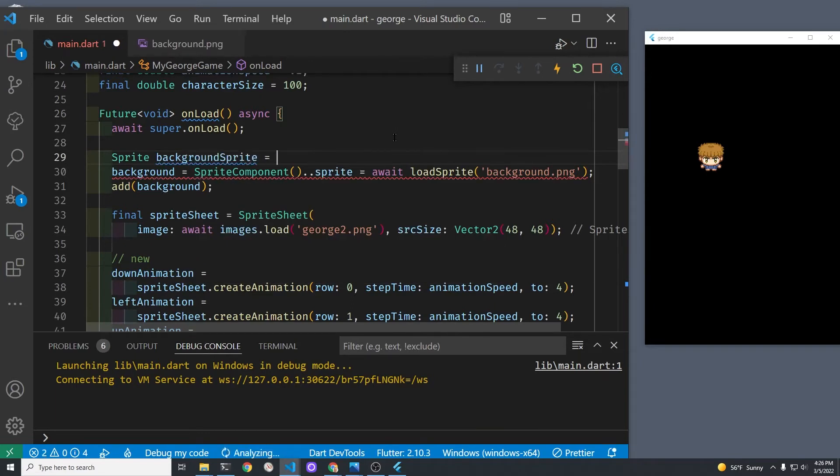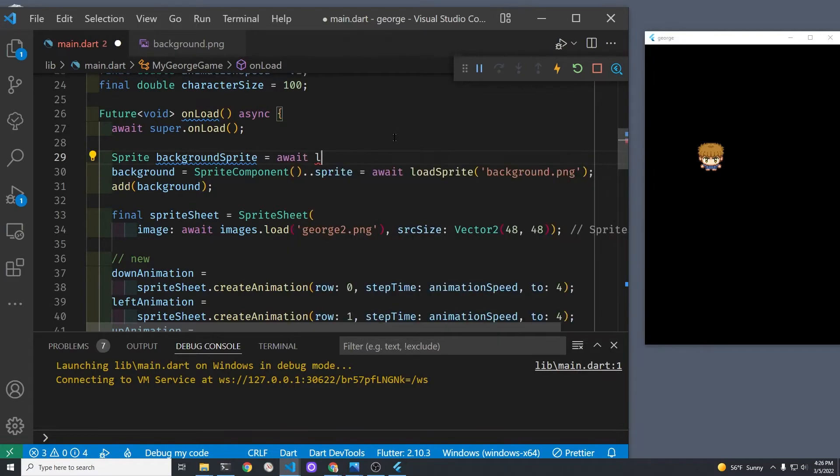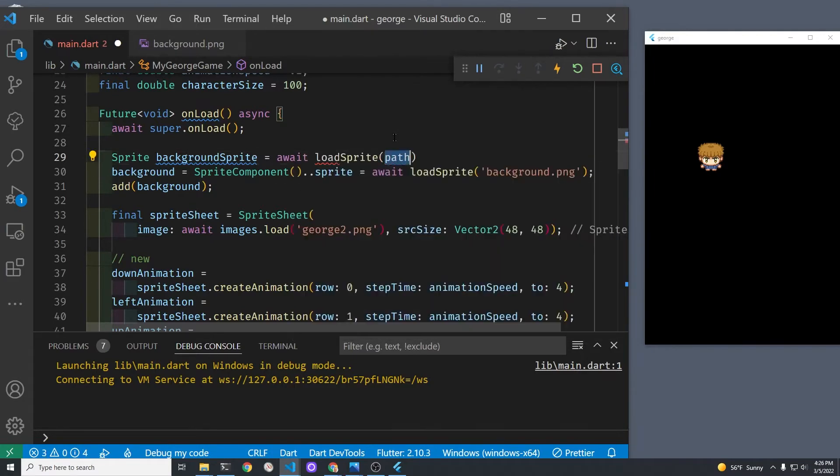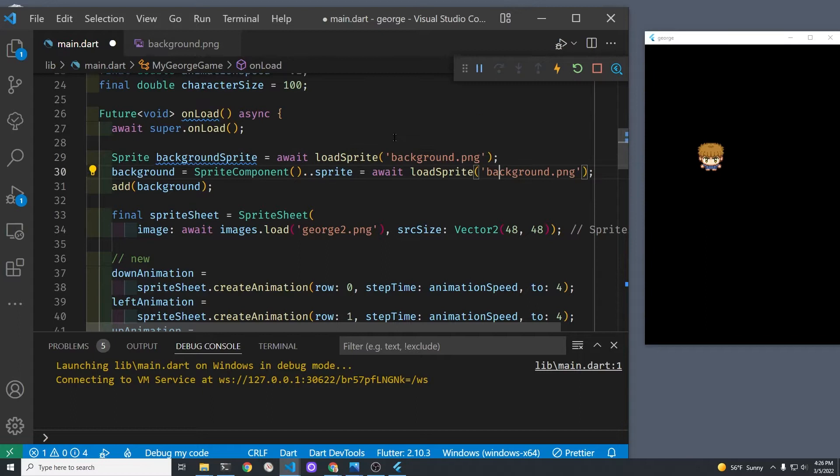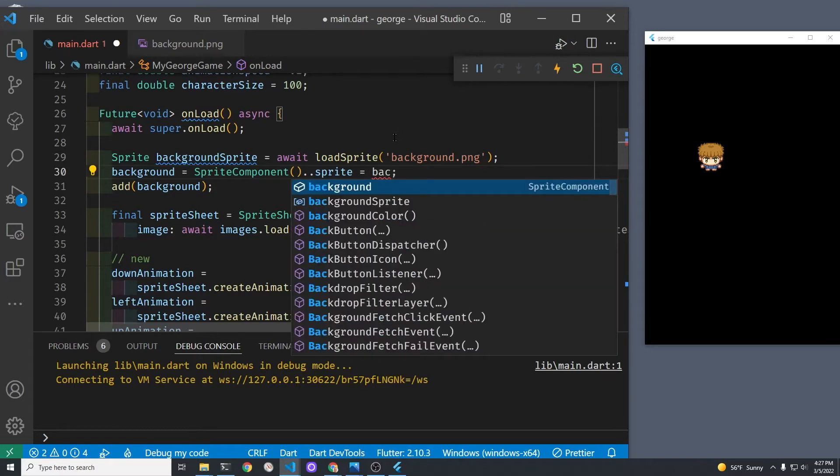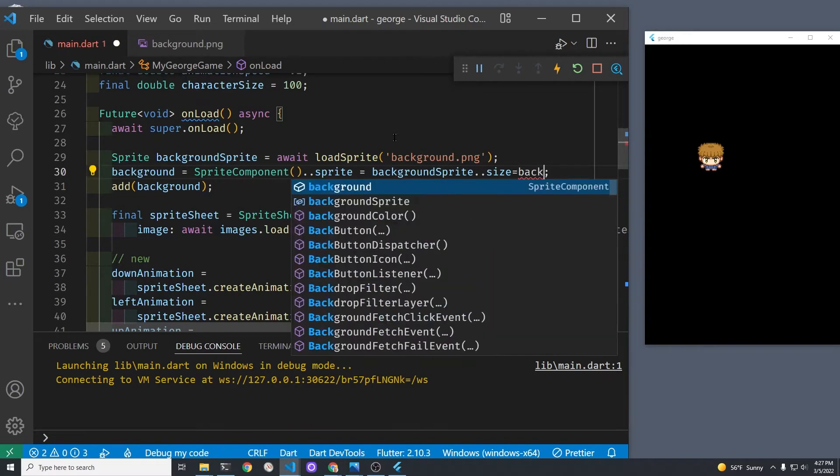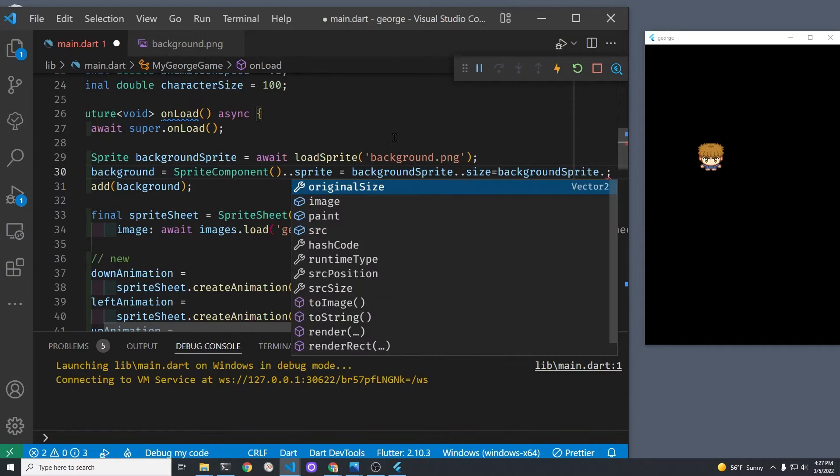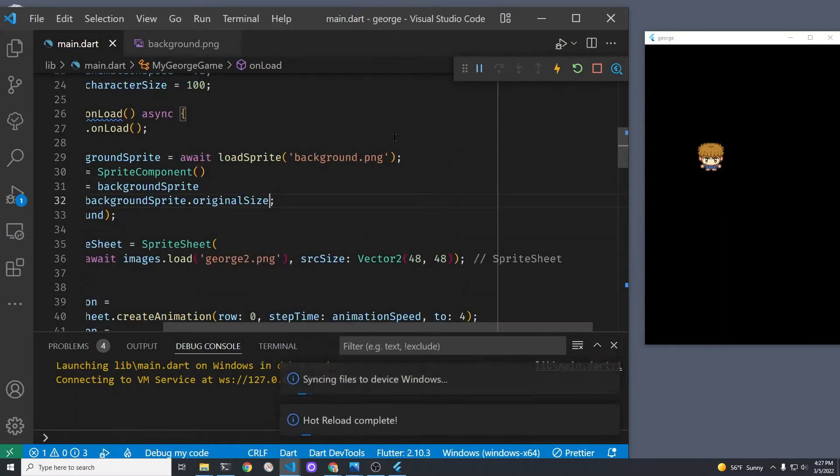I'm going to load the sprite above the background where we instantiate the sprite component so that we can get the size of the sprite later. So we'll use Sprite, not SpriteComponent, I'll call it backgroundSprite, and this is where we're going to load the sprite. Instead of loading it at the time of instantiation, we're going to just assign it the property sprite to backgroundSprite, and then using the cascade operator we'll assign the size of the sprite component to the original size of this sprite.